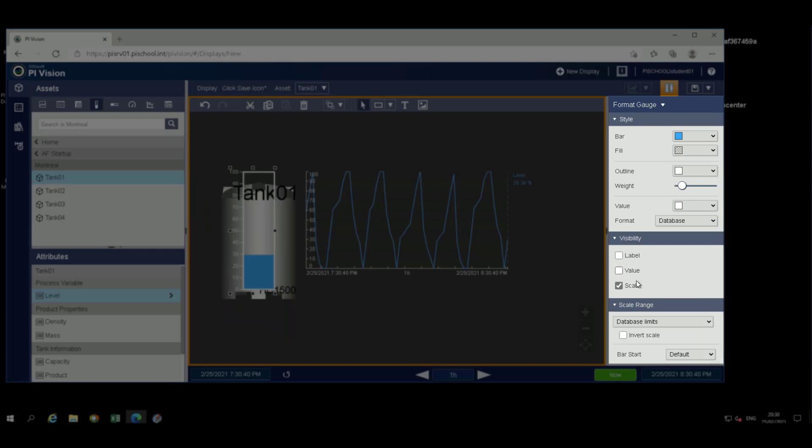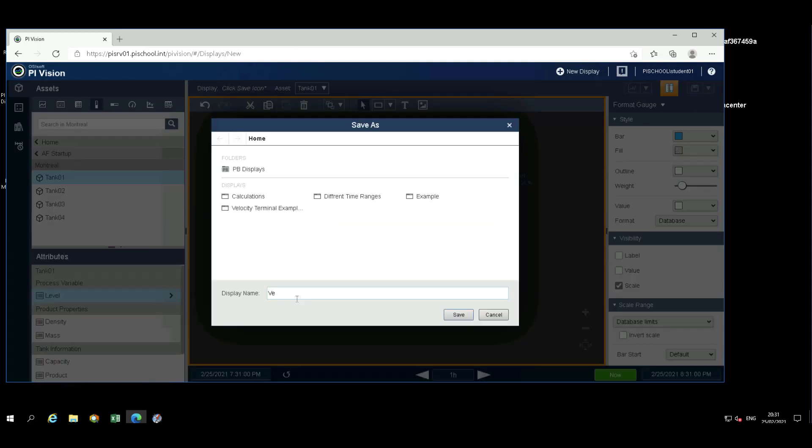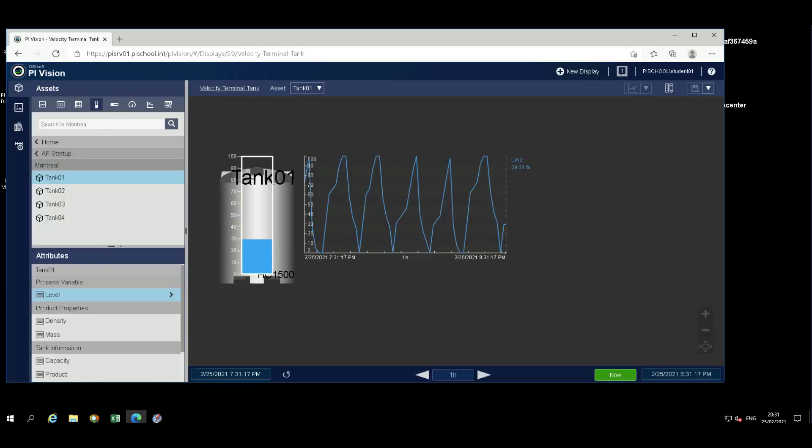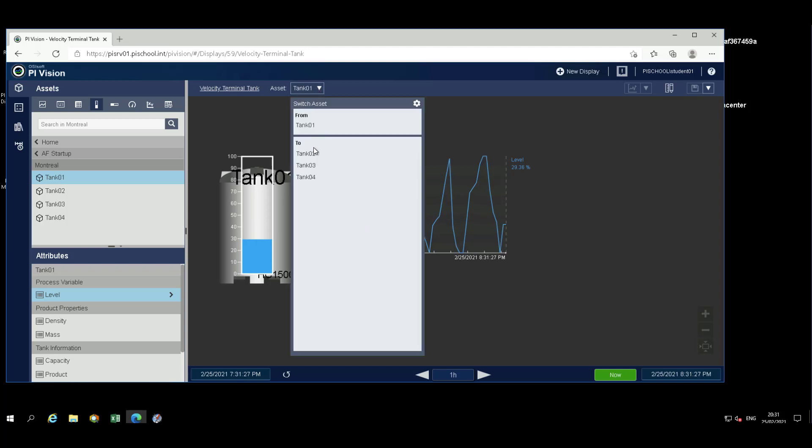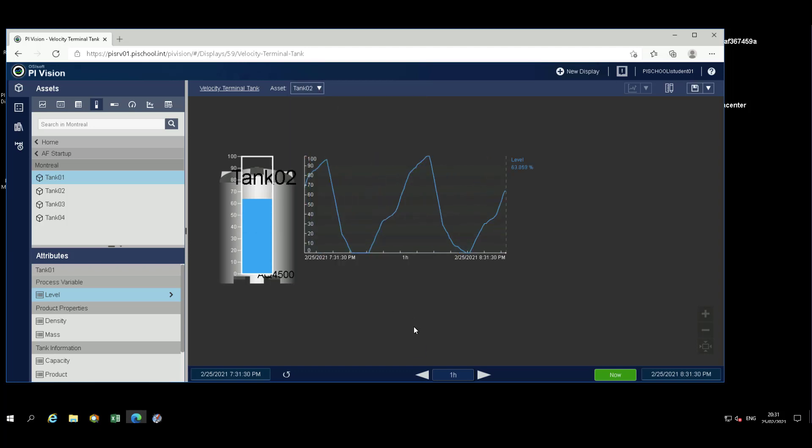Select the Save icon in the upper right-hand corner. Save the display as Velocity Terminals Tank. Use the Asset Selector to switch to another tank. In my case, I'm using Tank 02. Now, you can use the time control at the bottom of the display to change the display ranges. Use the left arrow to step through past time periods.